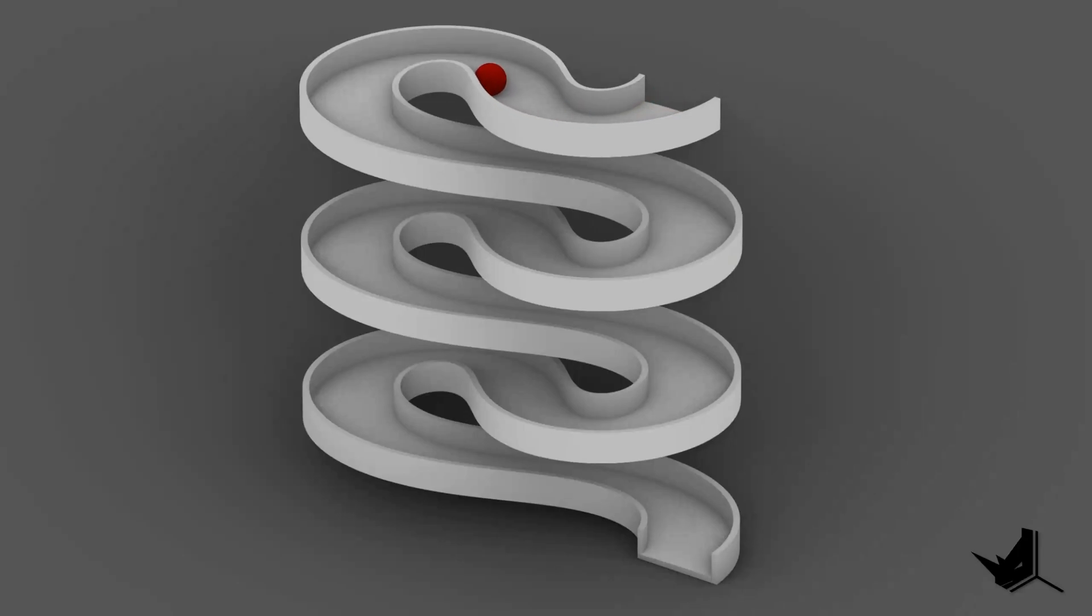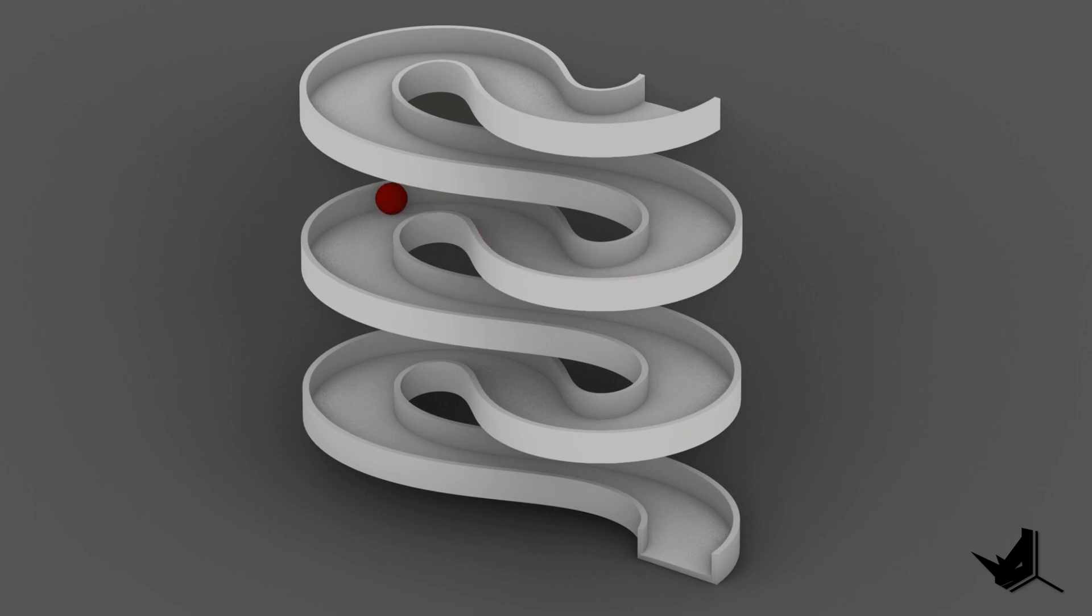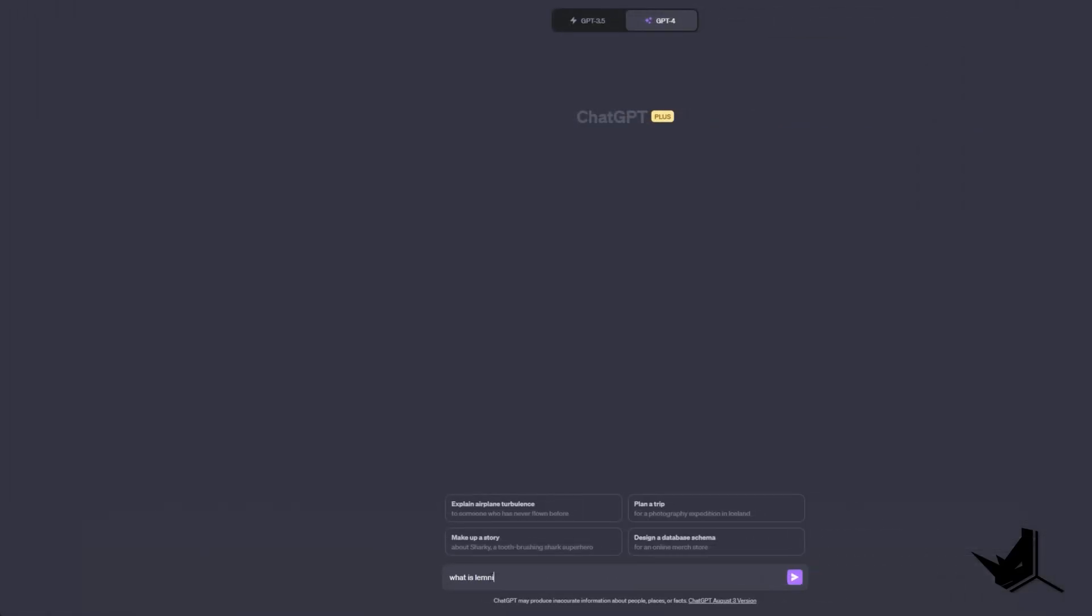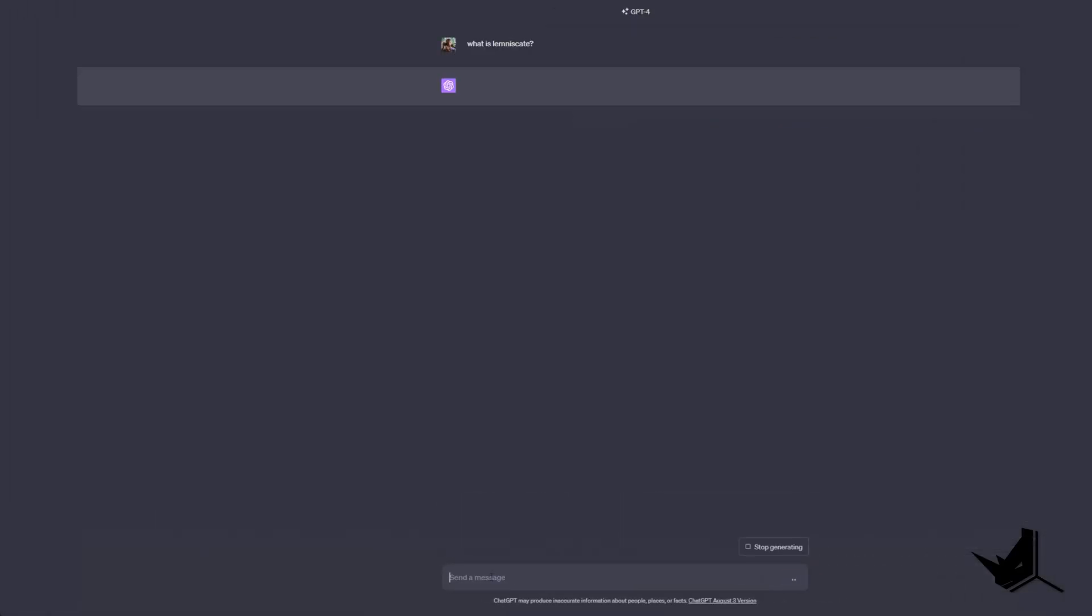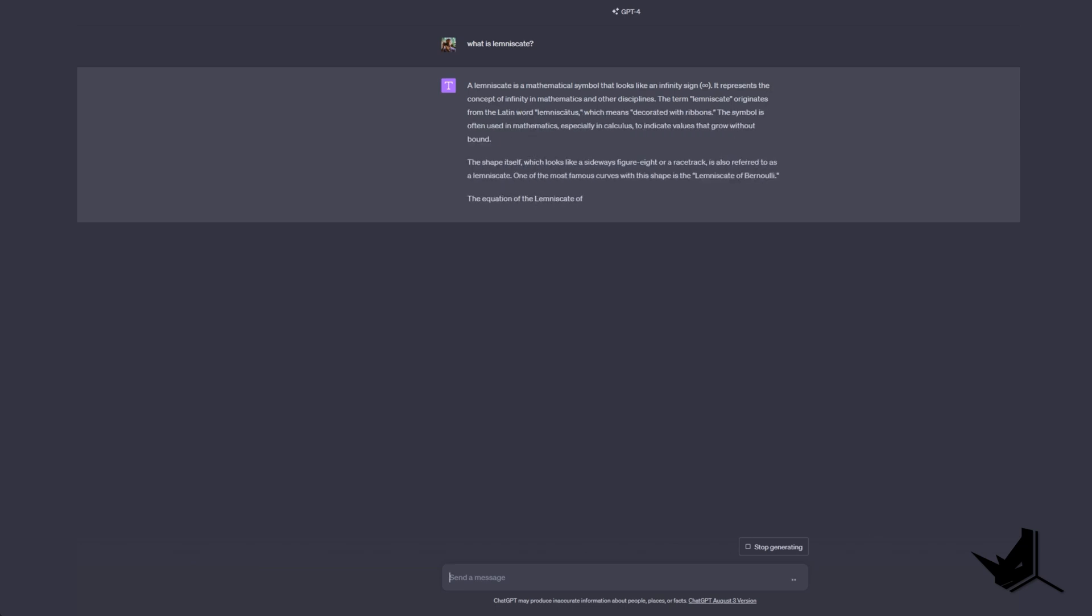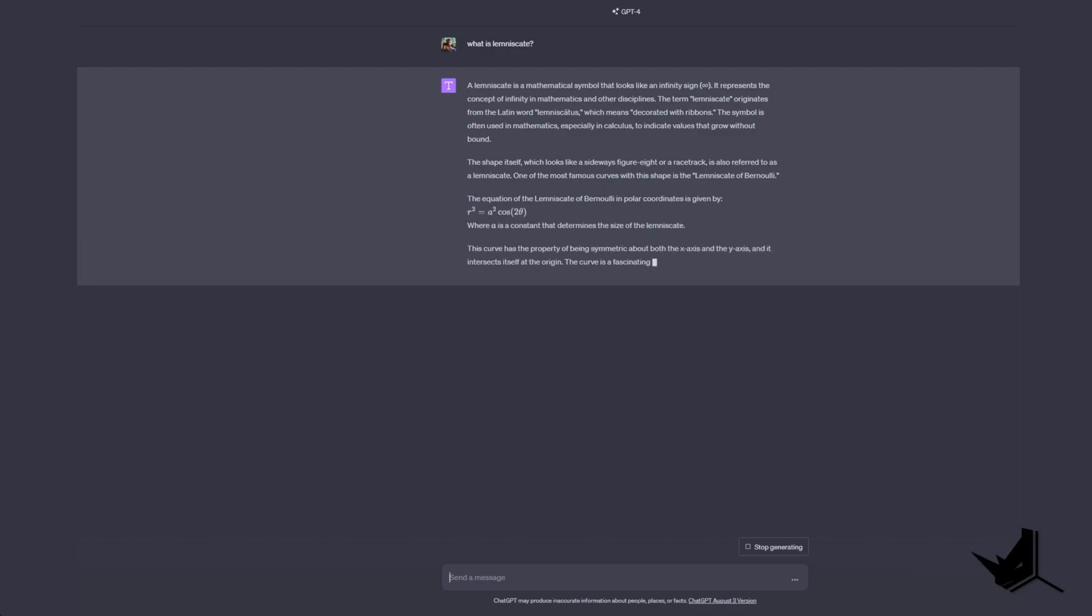Hey guys, have you ever heard of a Lemniscate? No worries if you haven't, I was in the same boat until a few days back when I stumbled upon this term on McNeil forum. Got me really intrigued so I decided to deep dive into it. Of course, who else would I turn to but ChatGPT for some assistance? First things first, let's unravel what this Lemniscate thing is all about.